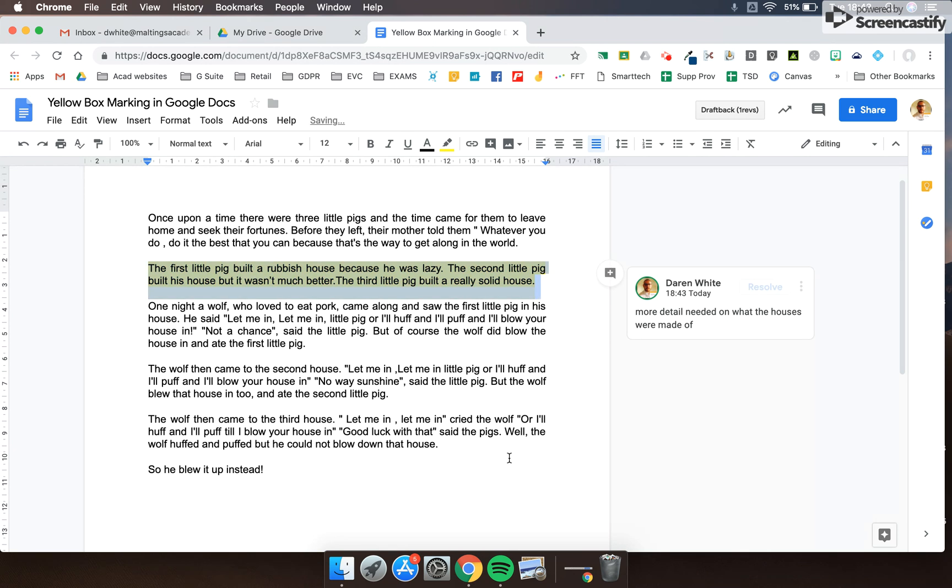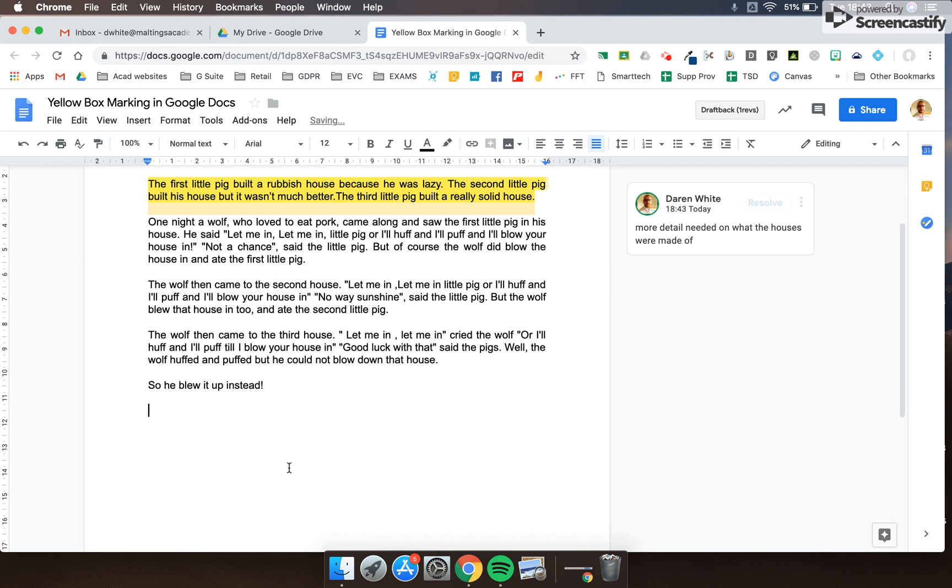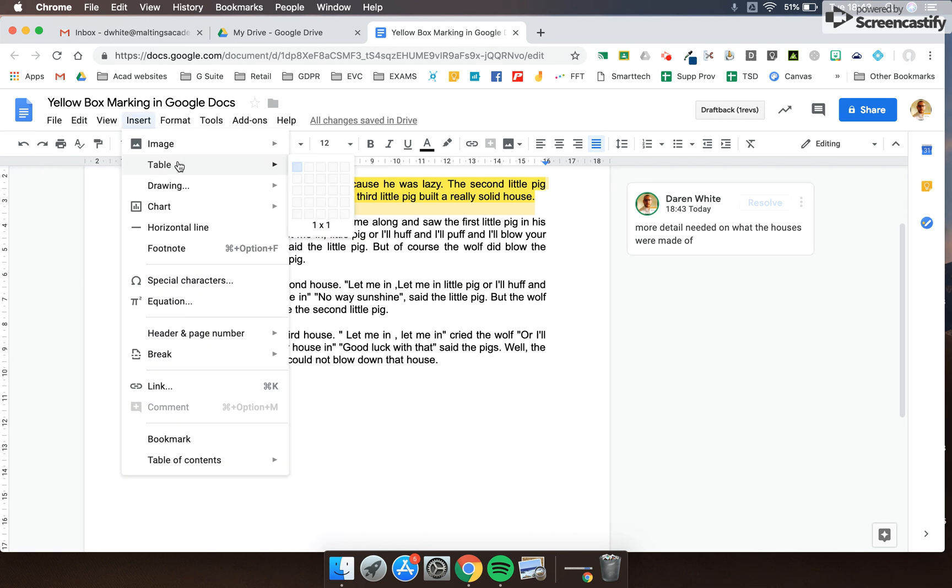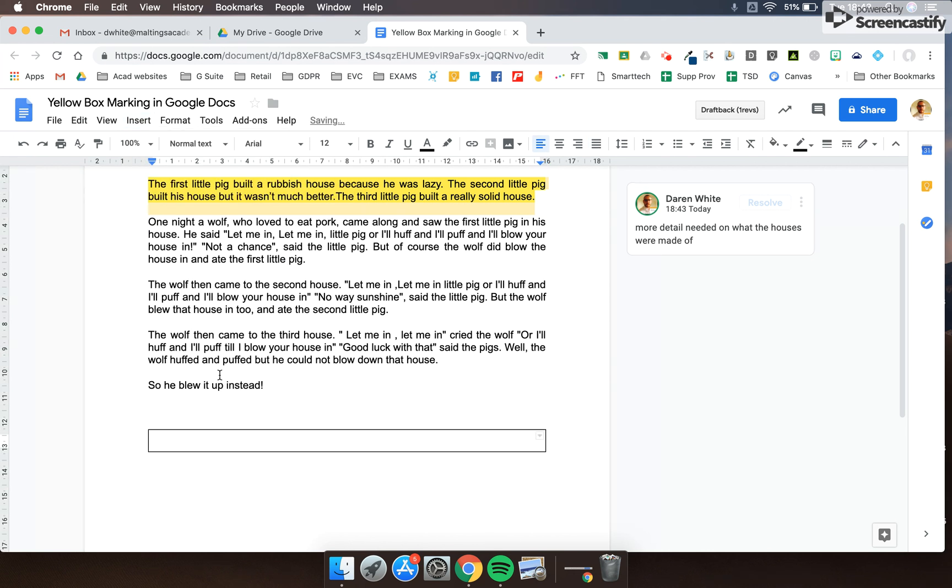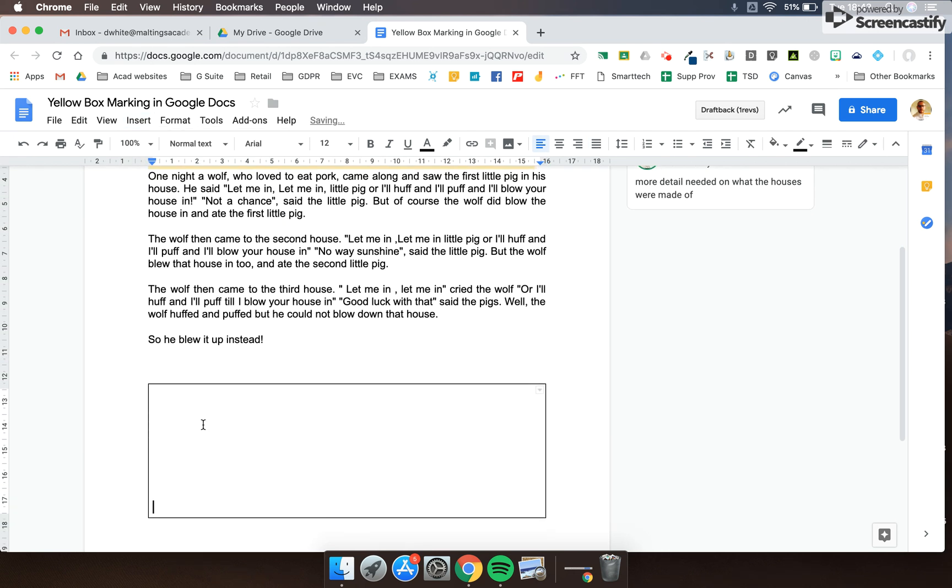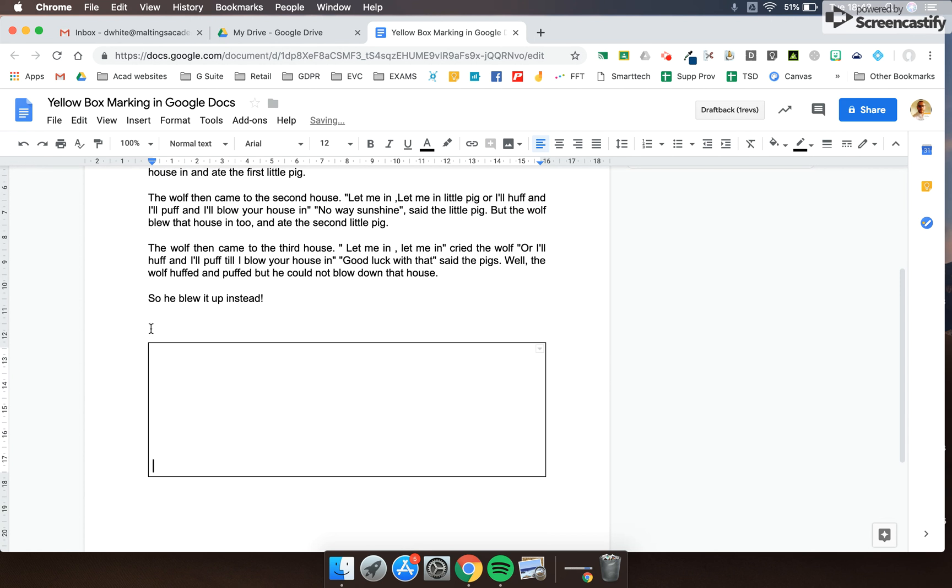I'll add that in there, and then I'm going to add underneath a section for them to improve. To keep it nice and simple, I'm going to go to Insert, Table, and choose a single row. I'll make it slightly bigger to give them a suggestion as to how much detail they should include.